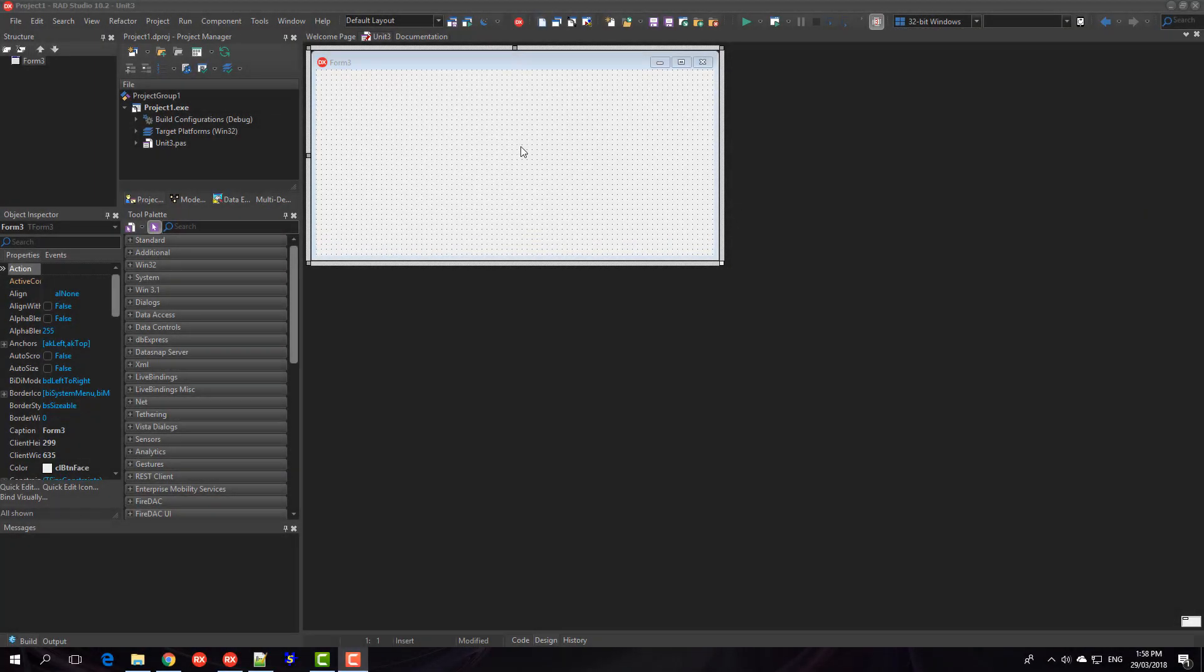G'day, this is Alistair from LearnDelphi.tv and this video is about writing text drivers and we're going to investigate using WriteLn.